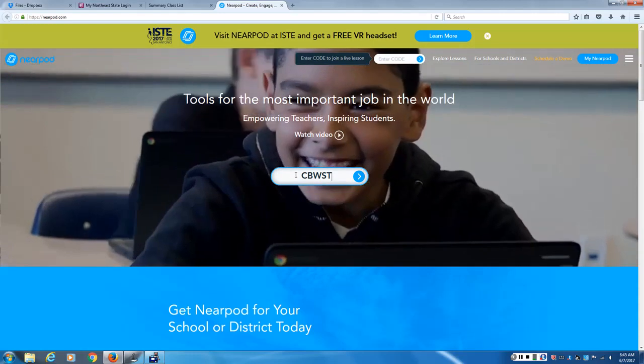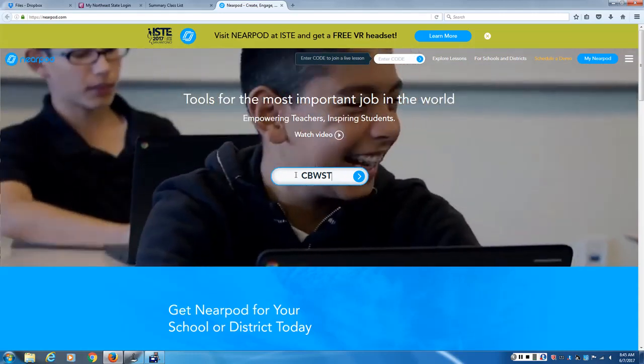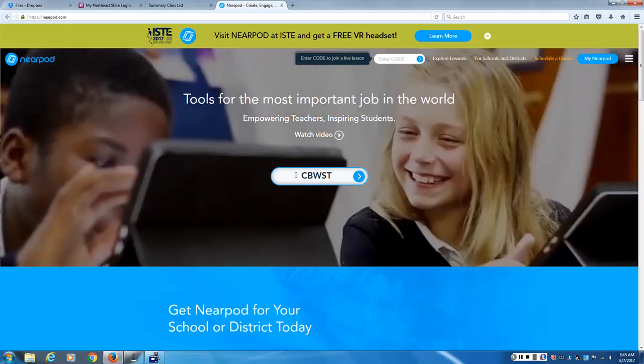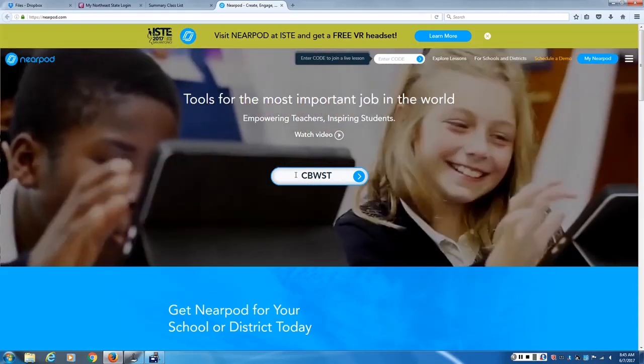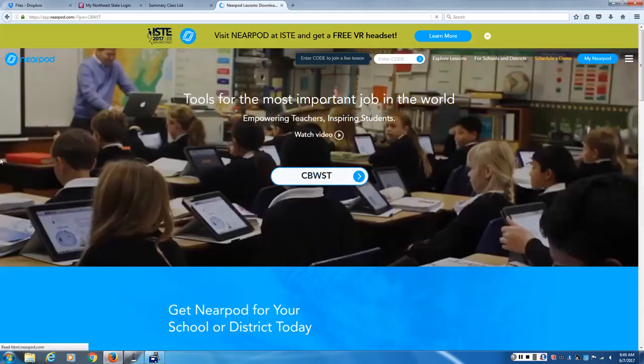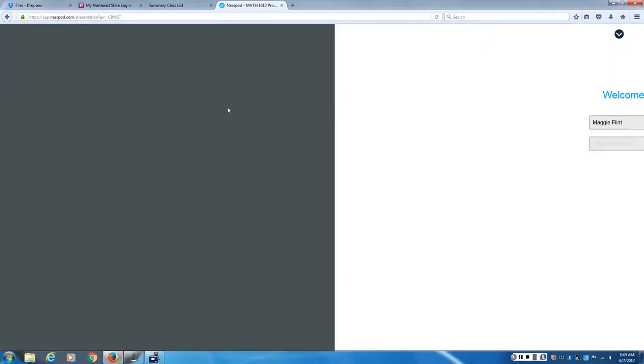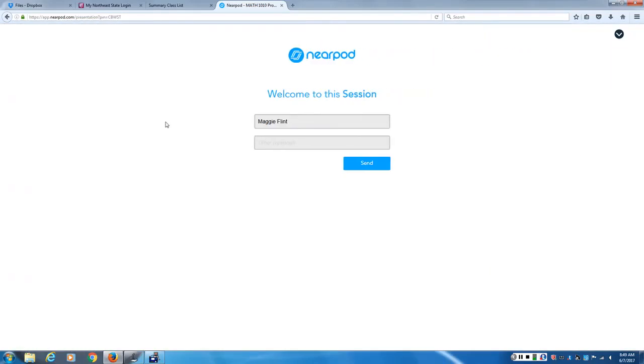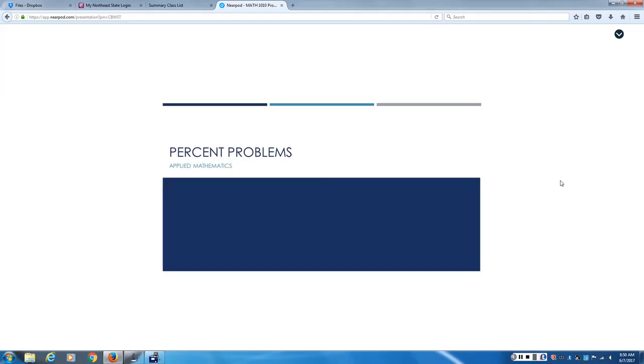So when you get there, this is what film applies. When you're actually in the lesson, it will ask you for a name. Please use your real name so that I will be able to tell whose answers are whose, because I can see this up here as well.